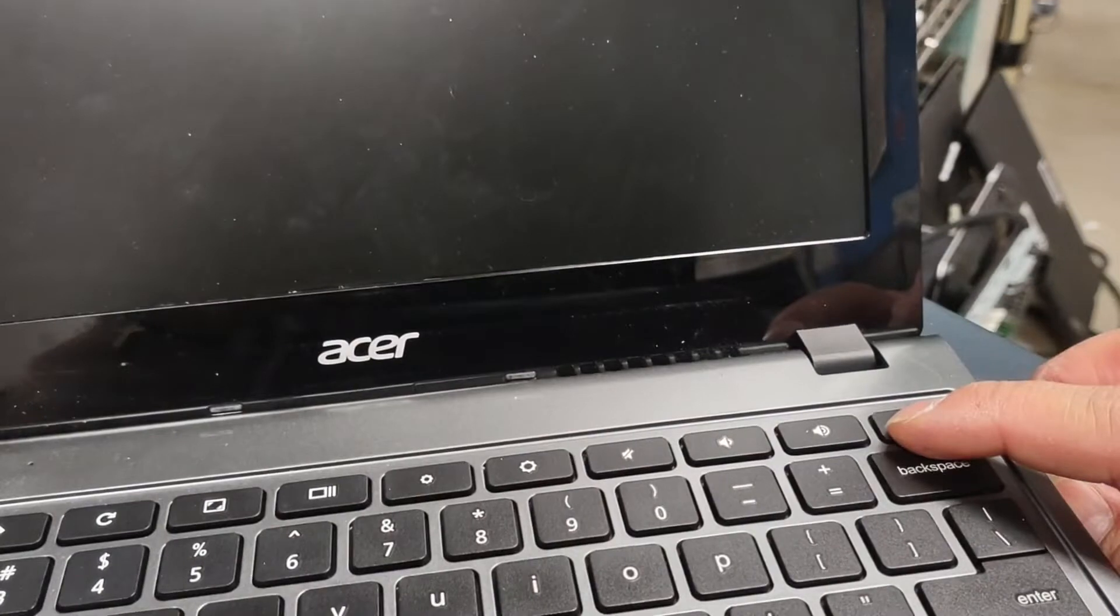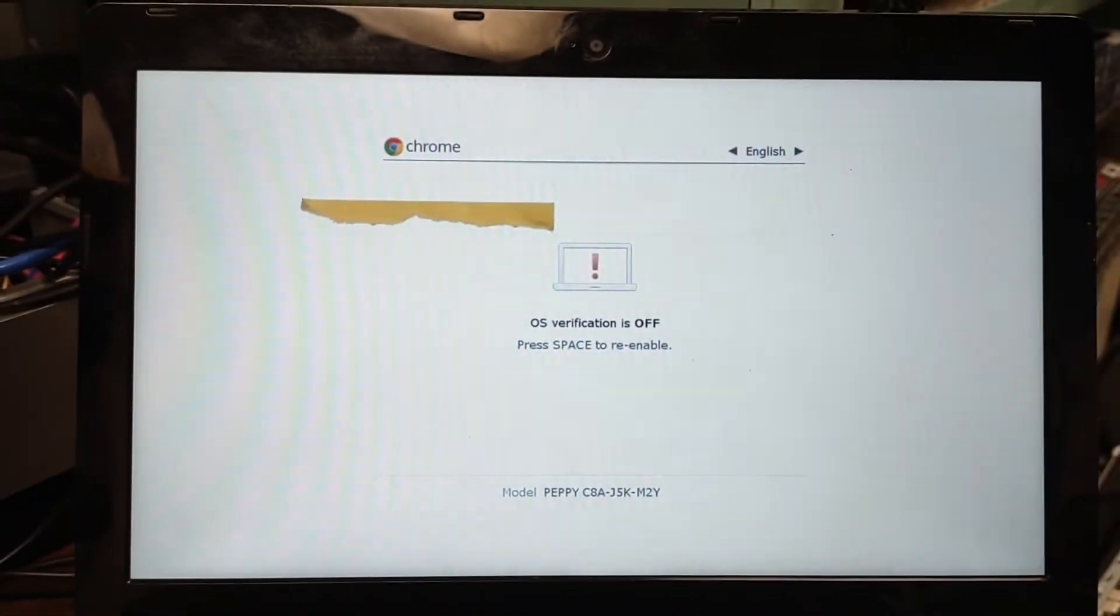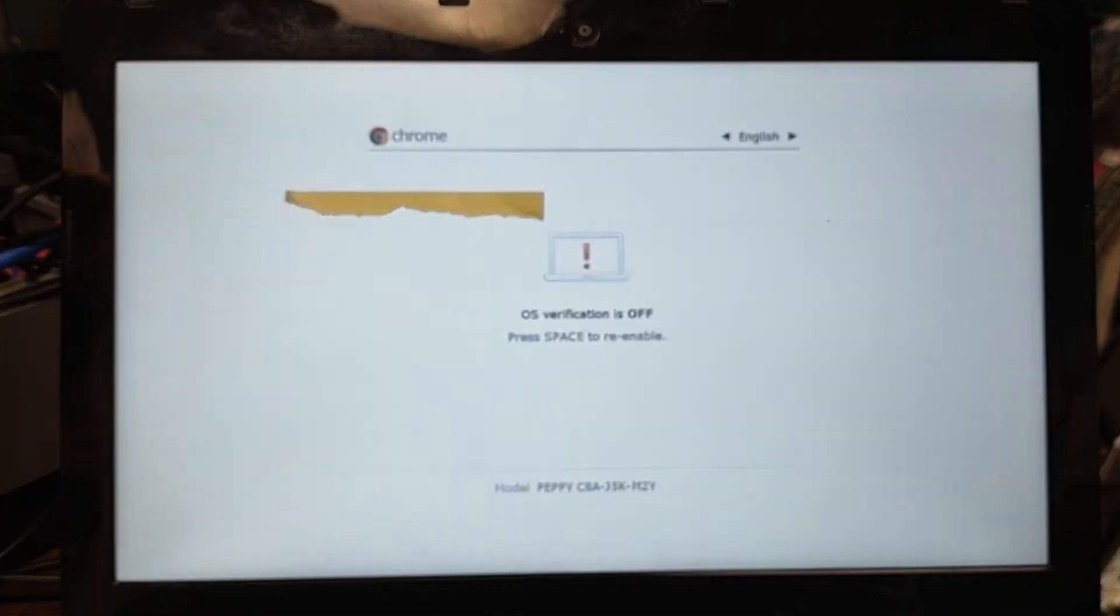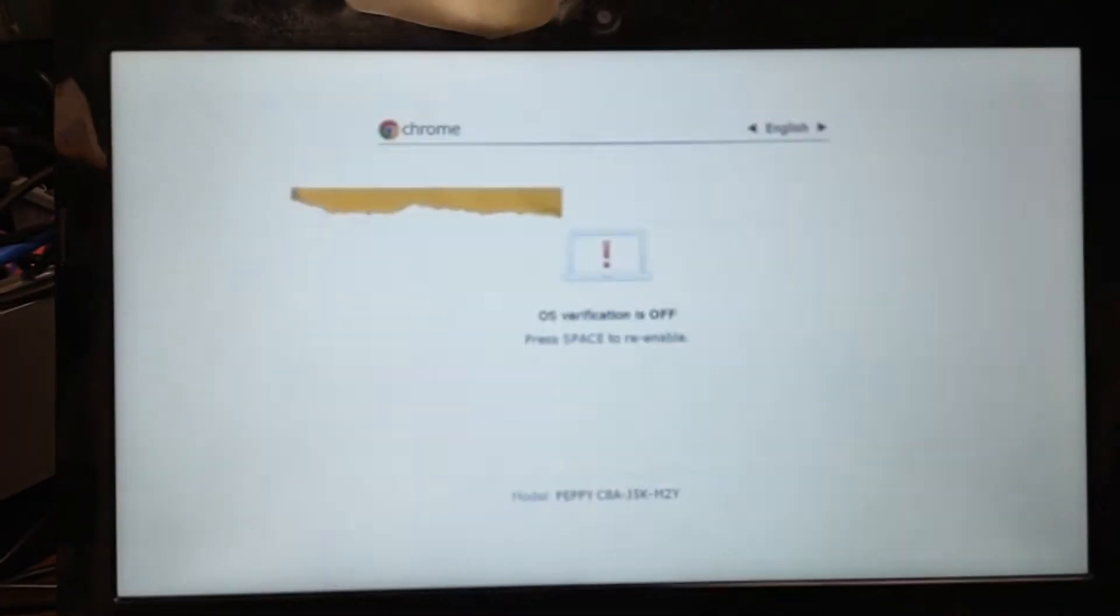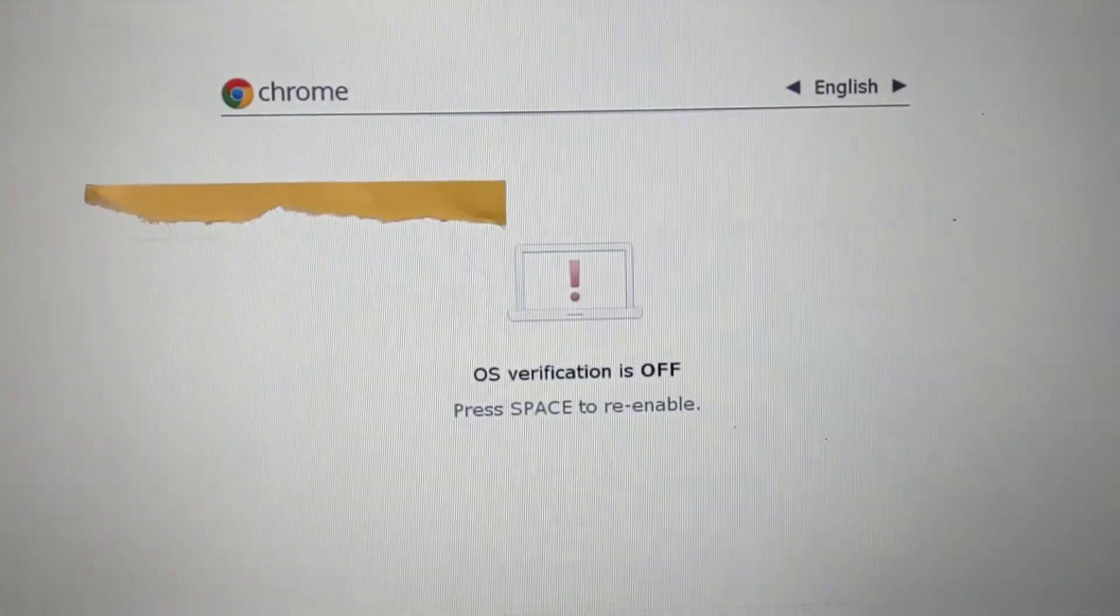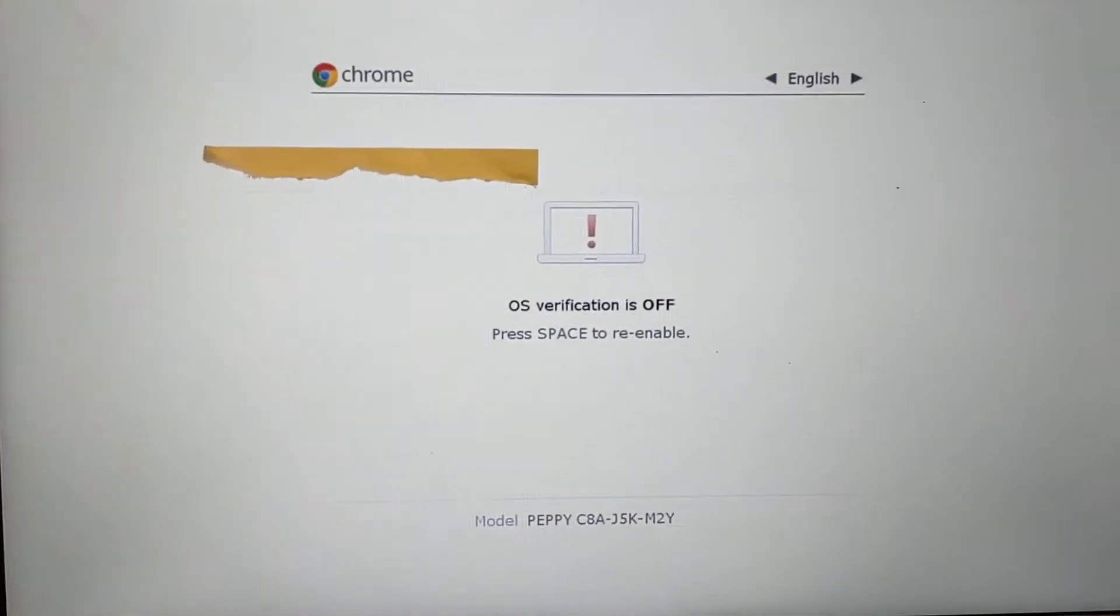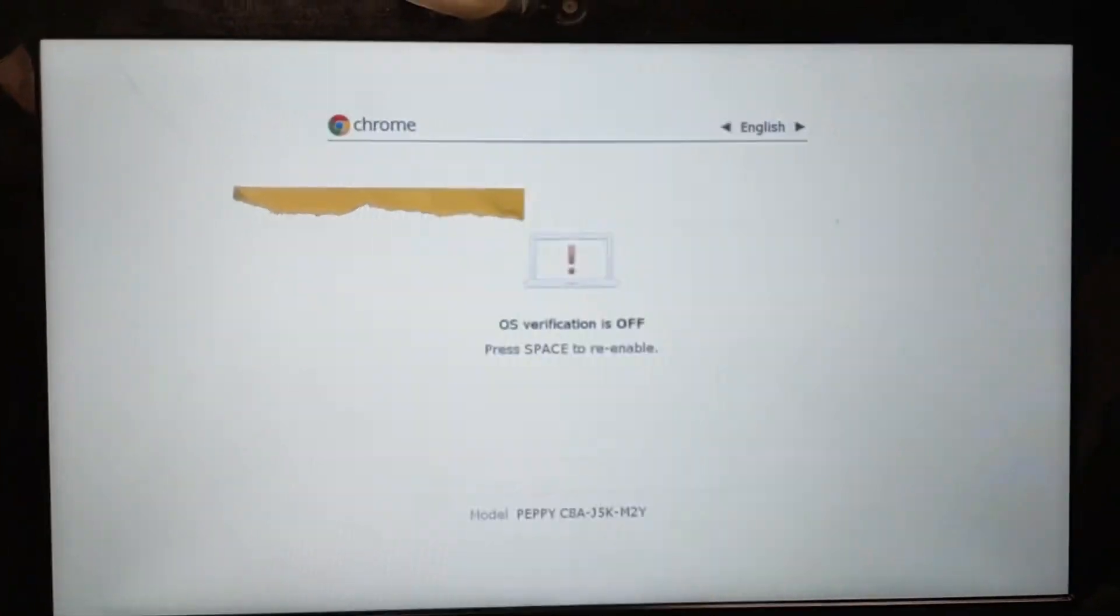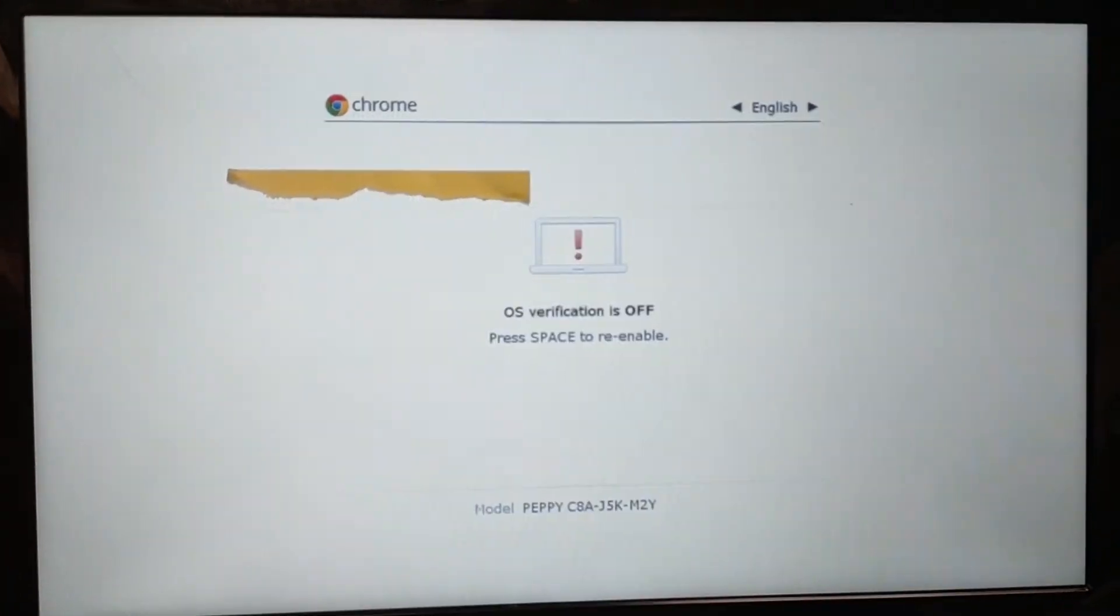Now when I turn it on, it goes to the OS verification is off screen. The problem is that people who aren't tech-savvy see it says 'push space to re-enable,' and when they push space, the Chromebook resets and doesn't join the domain anymore. That's a problem.